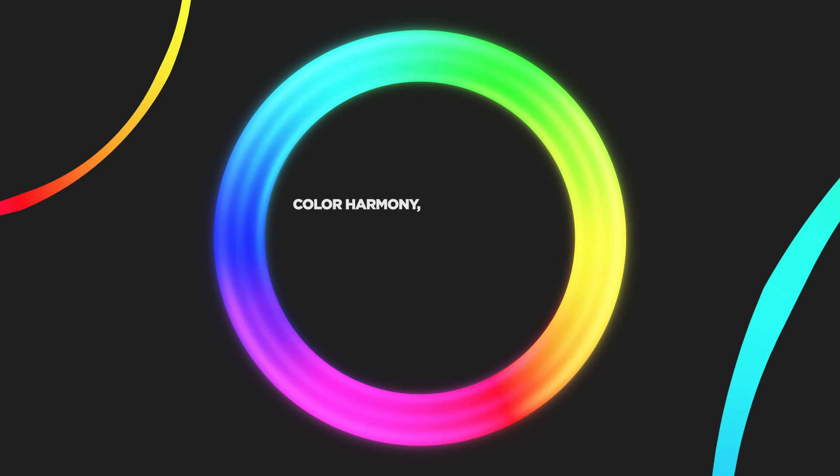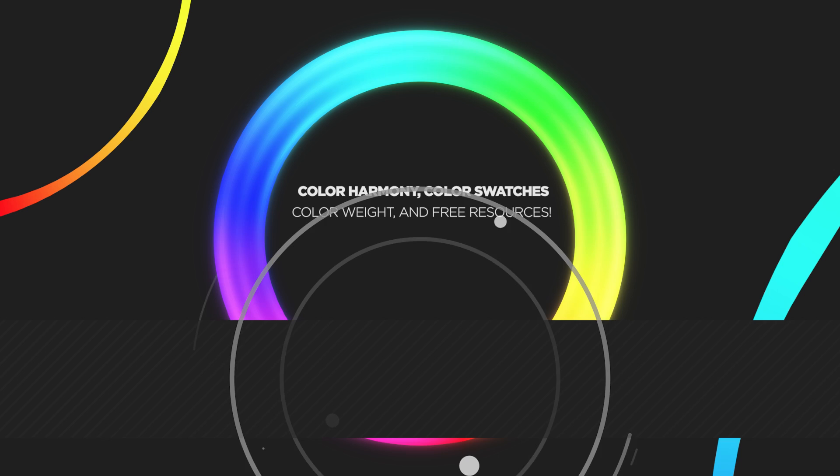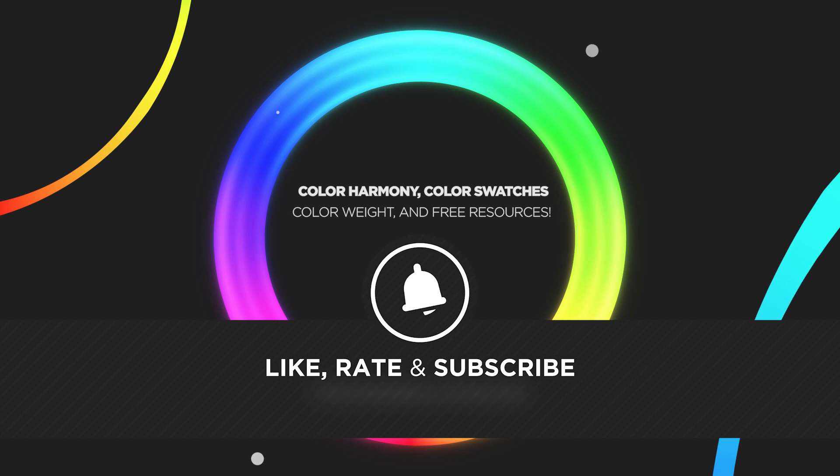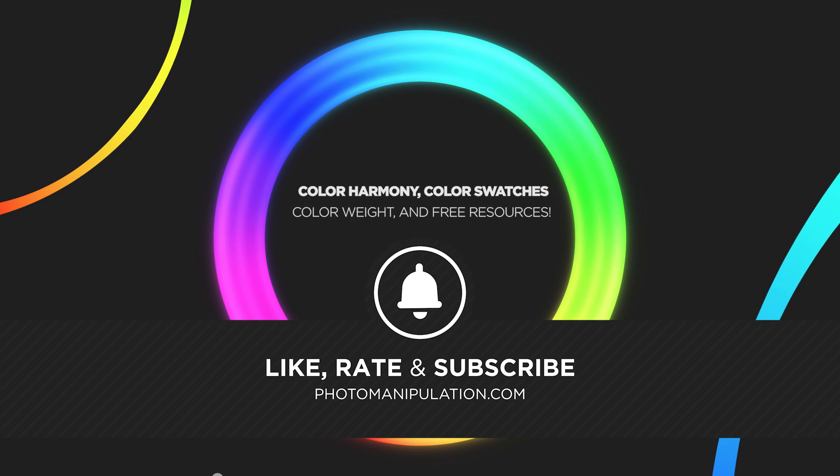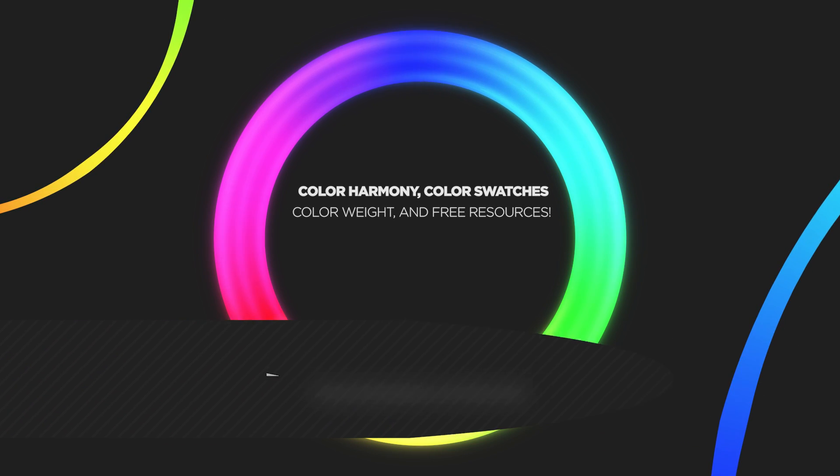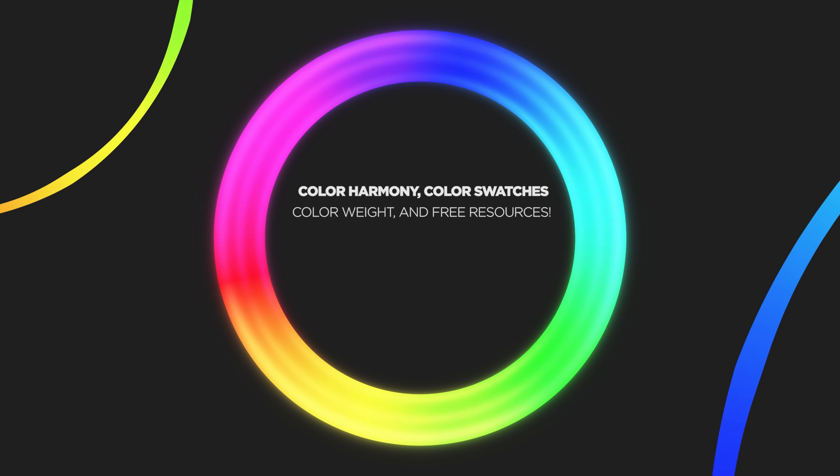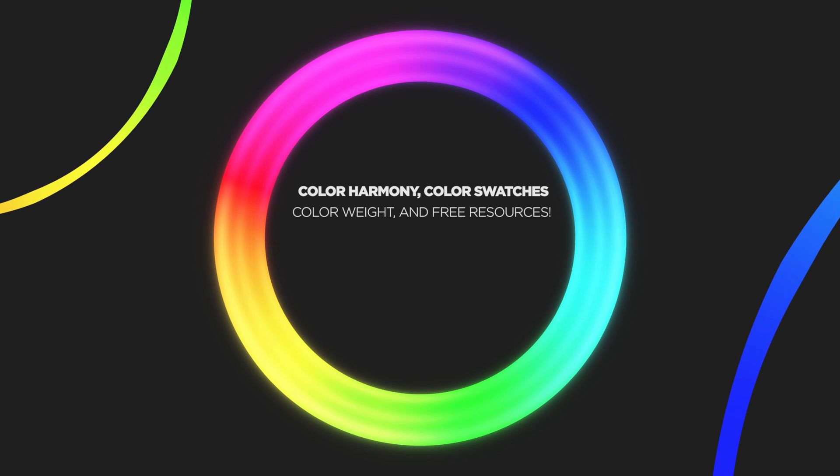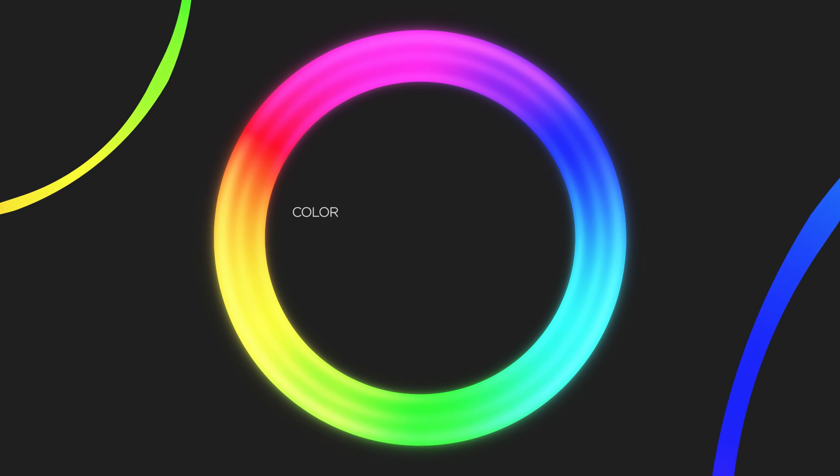In part two, we'll be talking all about color harmonies, creating swatches, figuring out just how much color weighs, and some of the sites and resources that are out there to help you nail your colors. Get excited.